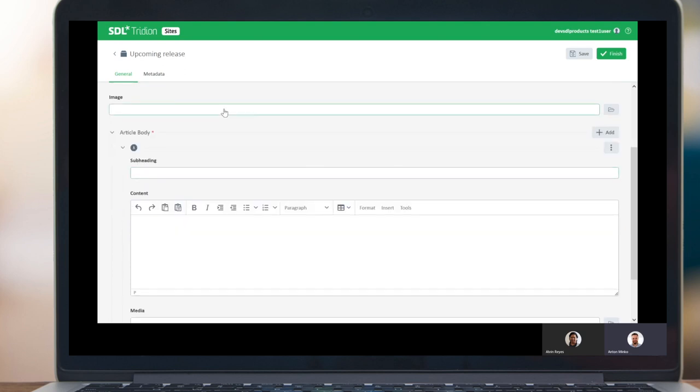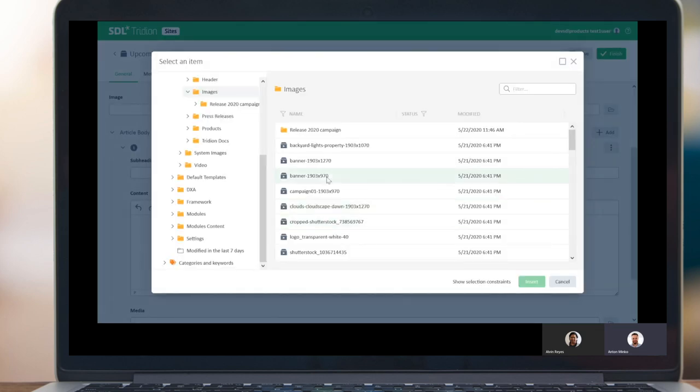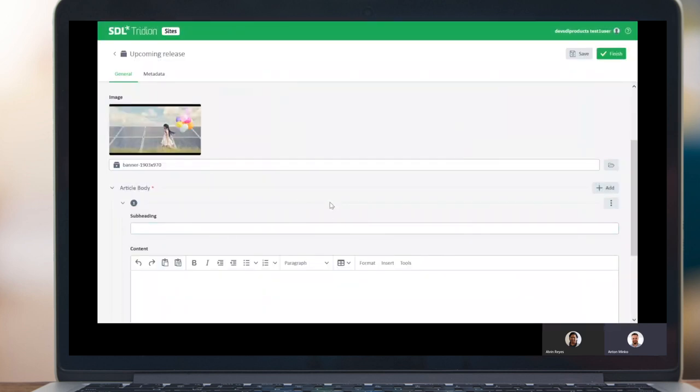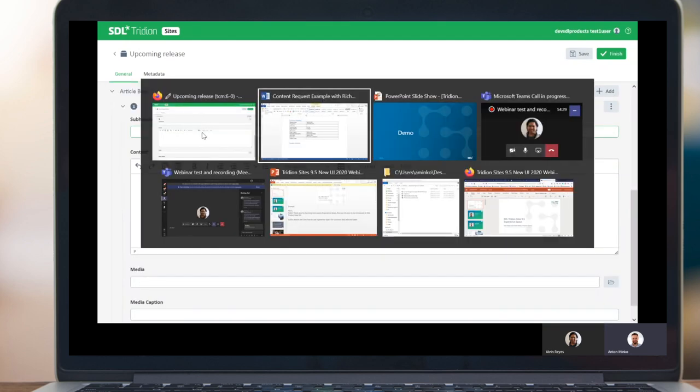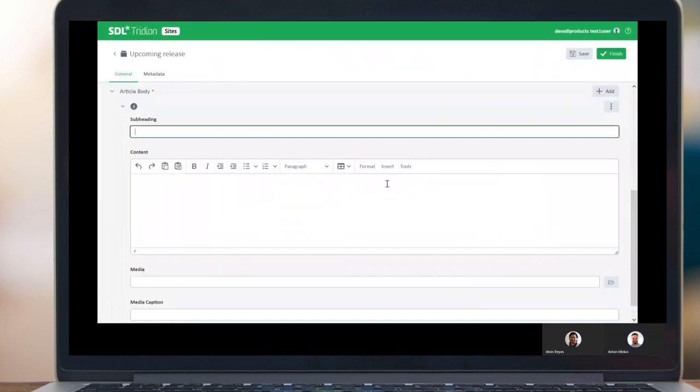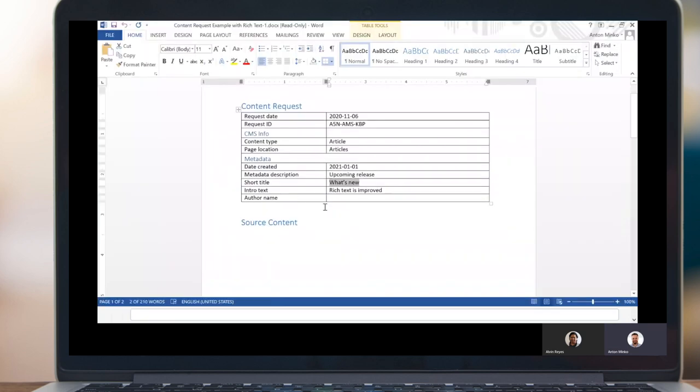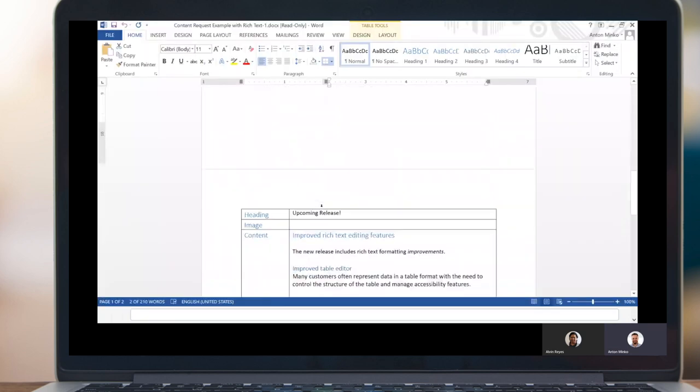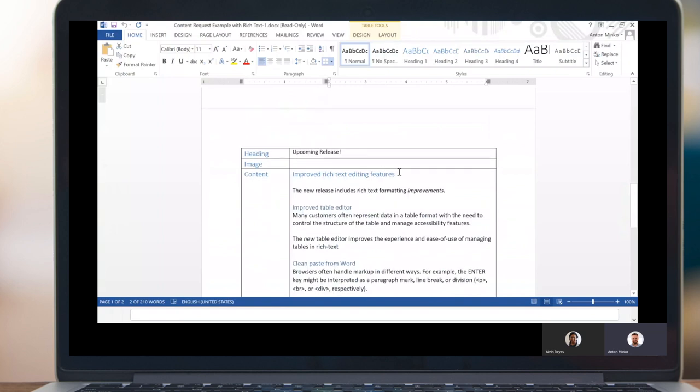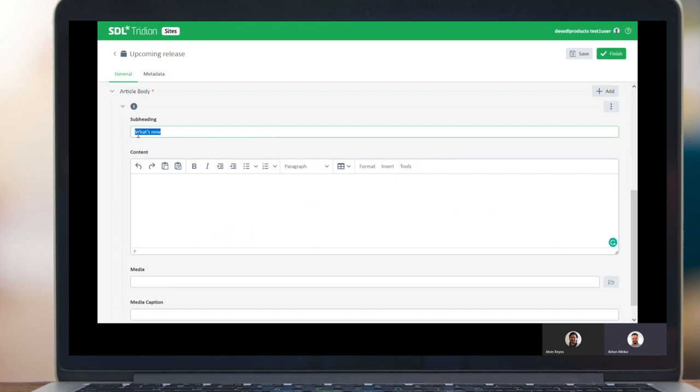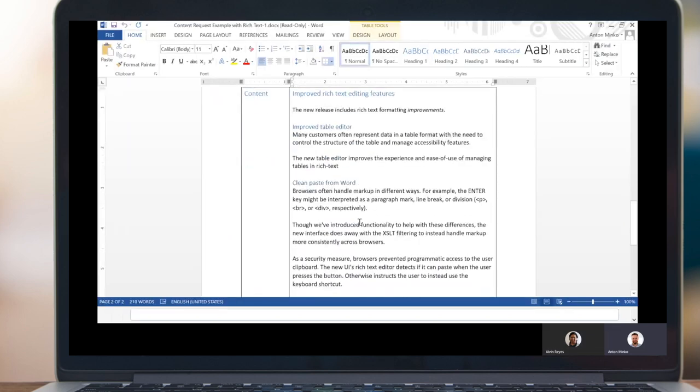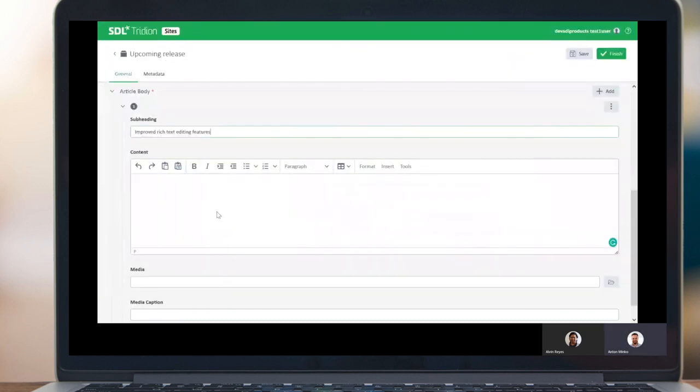So let's create a new component. We know its title upcoming release and schema is article. So I saw that there is an image, a banner image. So let's also use it. So it's our banner. And the subheading was short title.